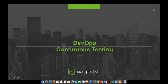And without further ado, I'd like to introduce our presenter for today. We'll be hearing from Results Positive CEO, Mr. John Ferner, as he walks us through some of the introductory principles and guidelines for implementing a continuous testing approach in your organization. And with that, we'll go ahead and turn the time over to John.